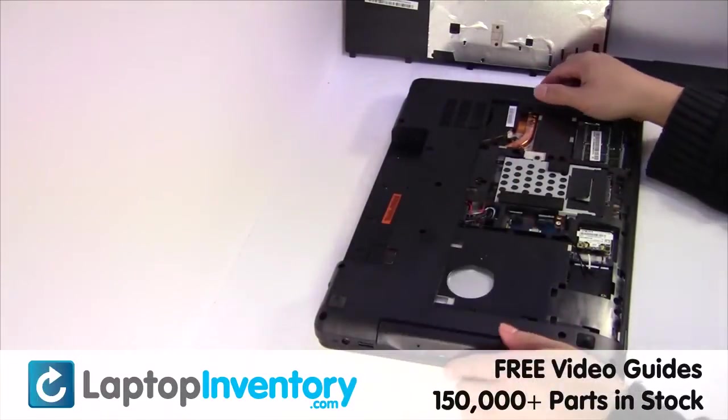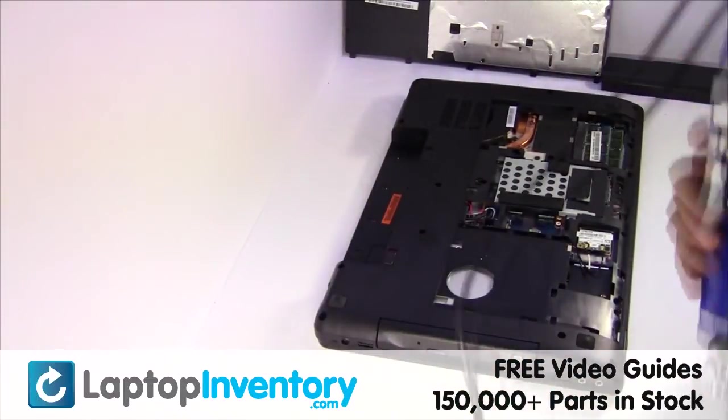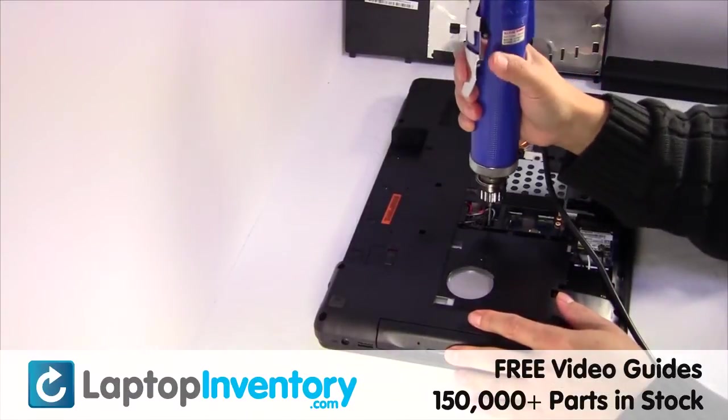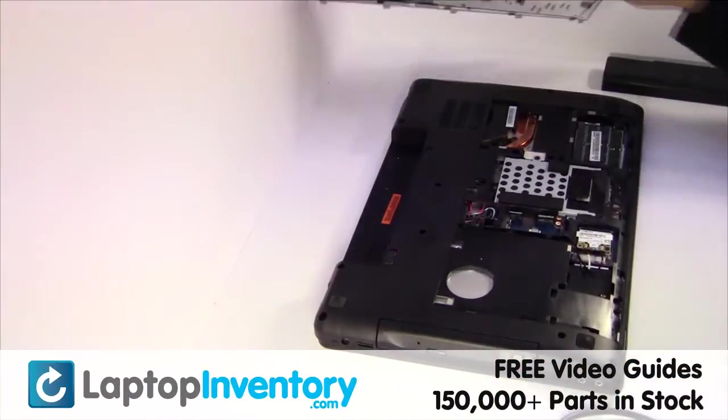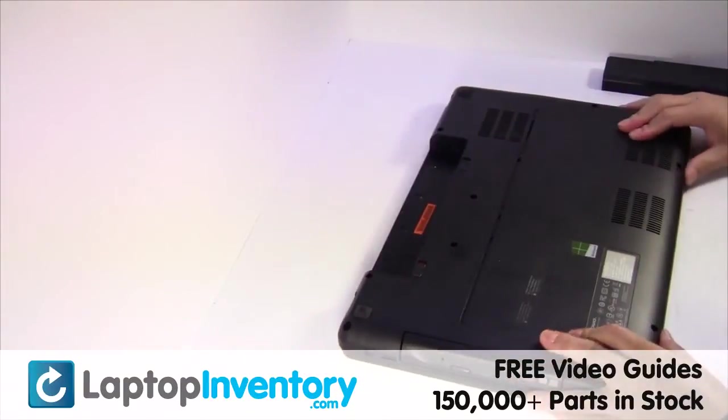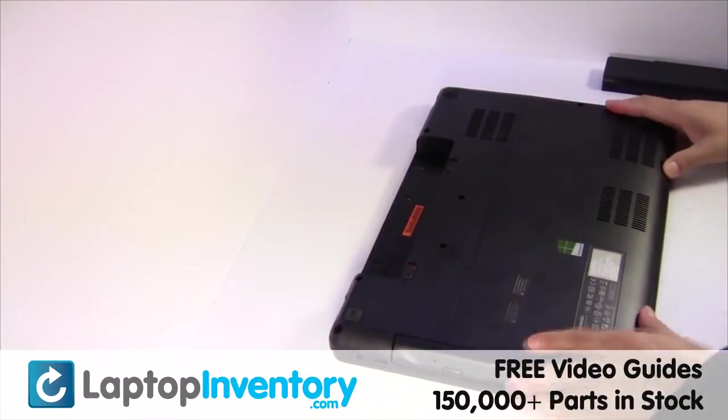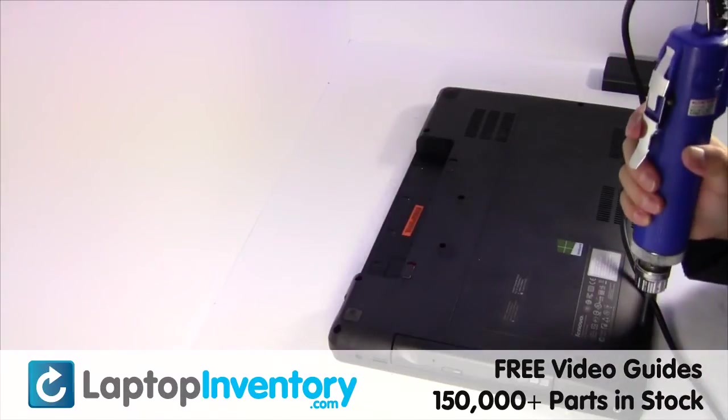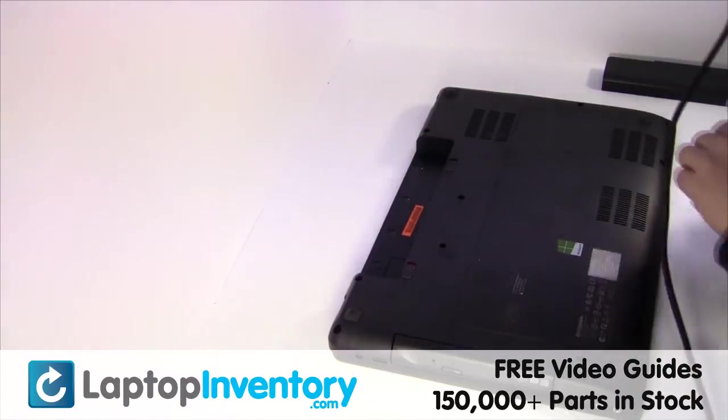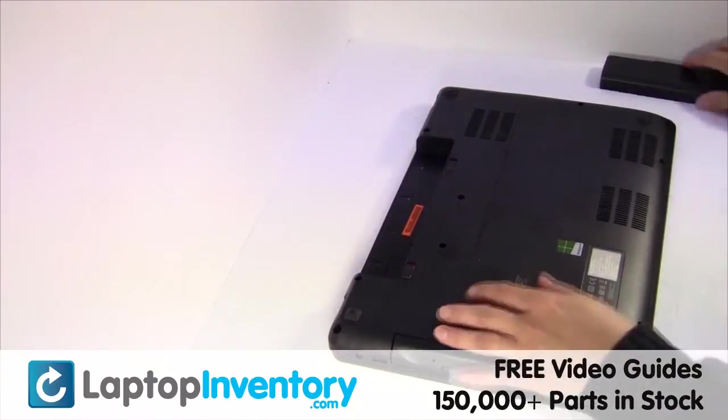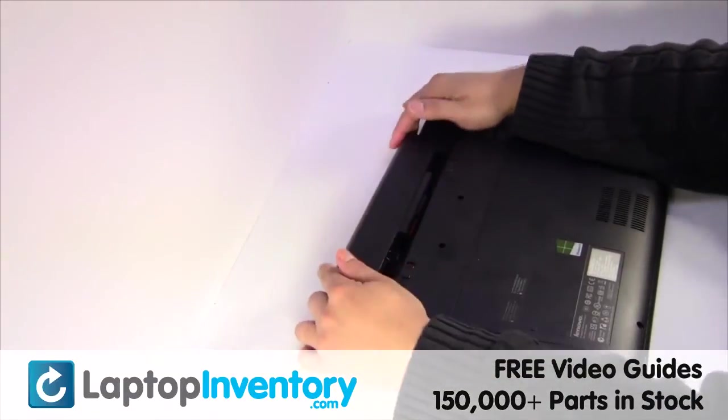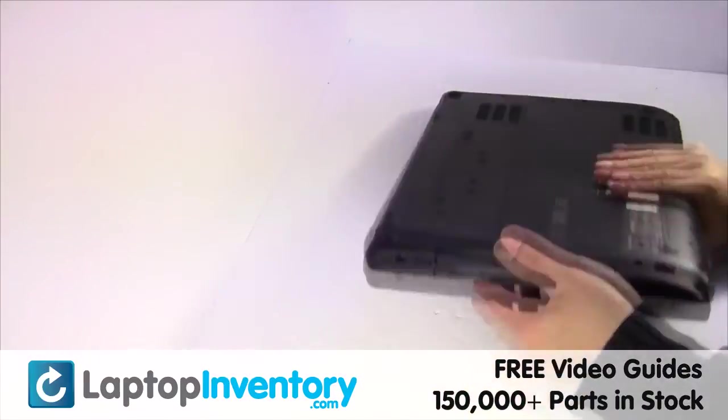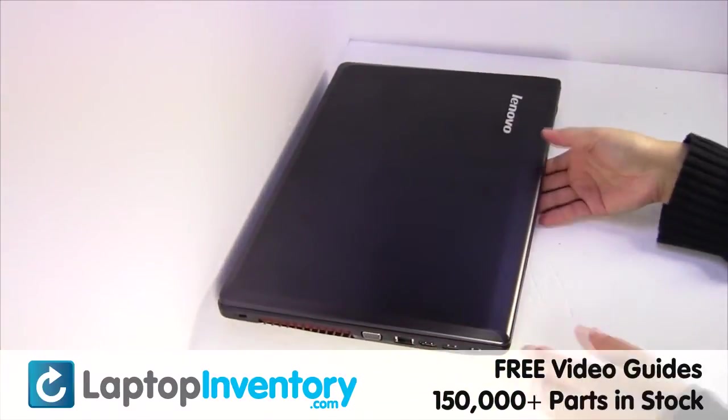We will now install your new optical drive. Put it back in place. Place the screws back in. That's all. You just installed your new optical drive.